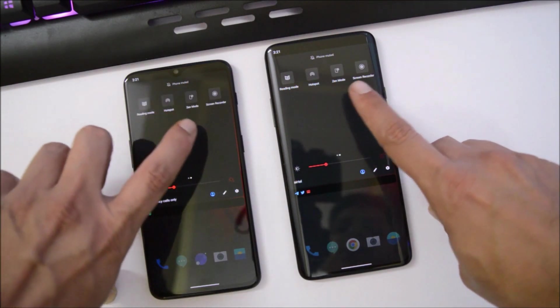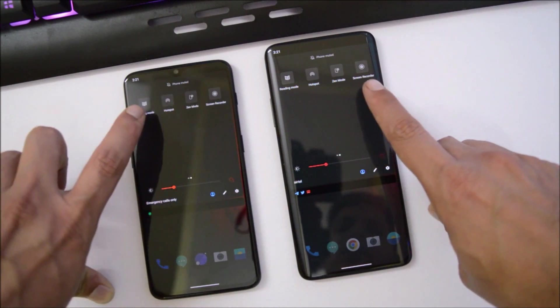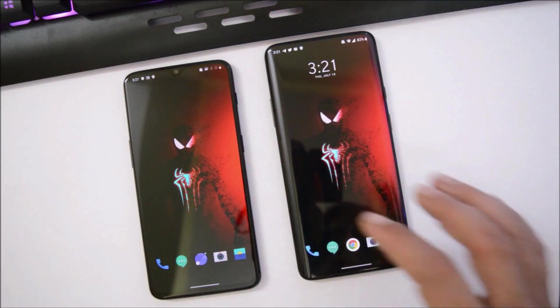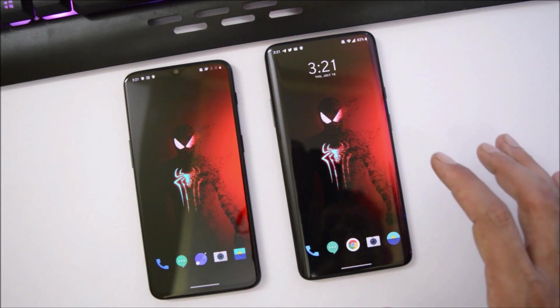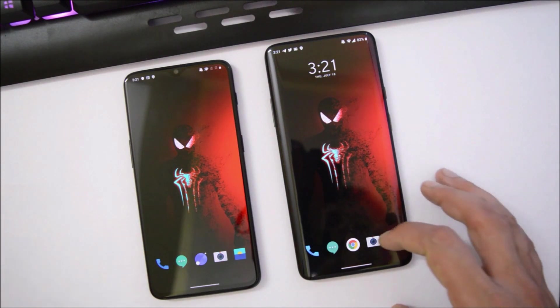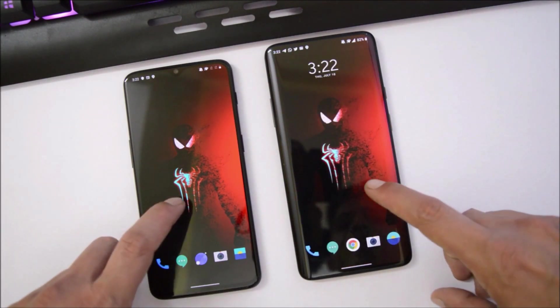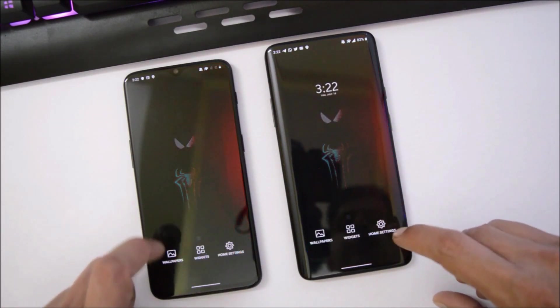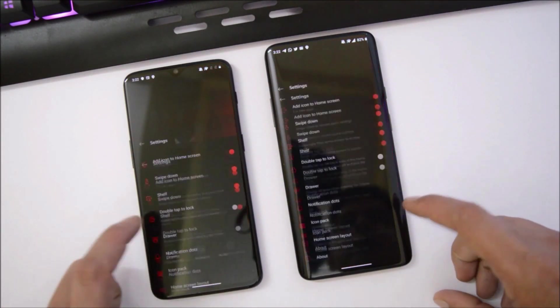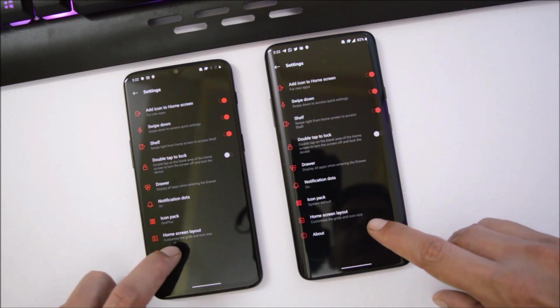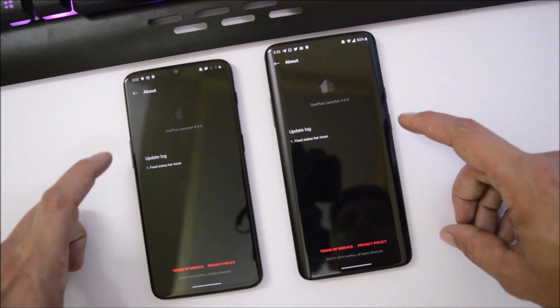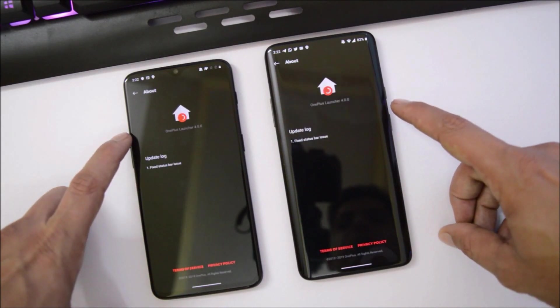Inside the quick settings panel you'll find everything like battery saver mode, Zen Mode, screen recorder, hotspot, reading mode — all the new features are included. All the sensors are working fine and I have not noticed any kind of sensor issues with this Android Q Developer Preview 3.